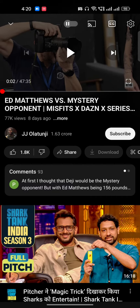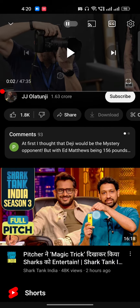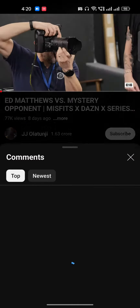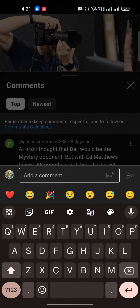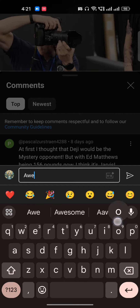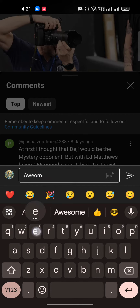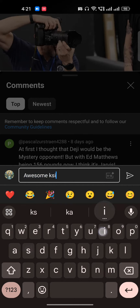Hi everyone, in this video I'm going to show you how to bold a comment on YouTube. It's very easy. I will just go to the comment section and write a comment, for example, 'awesome KSI'.